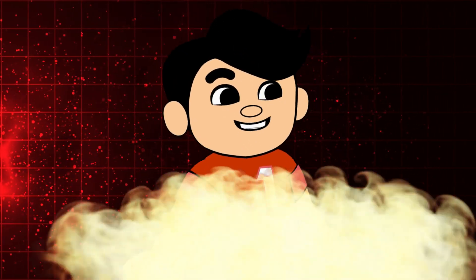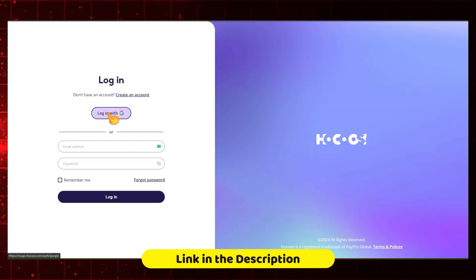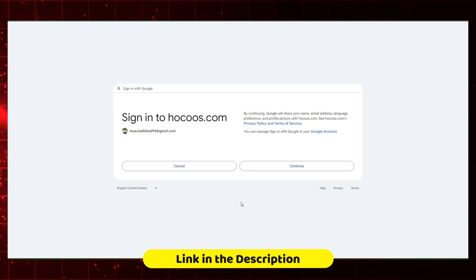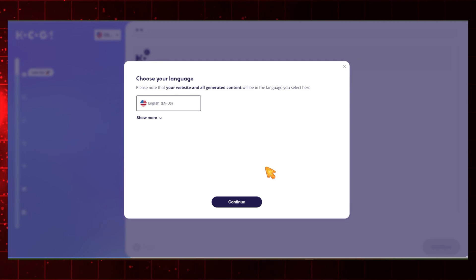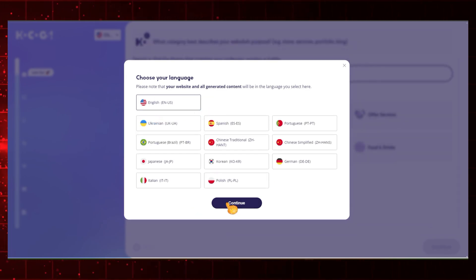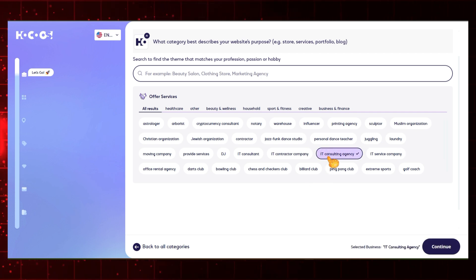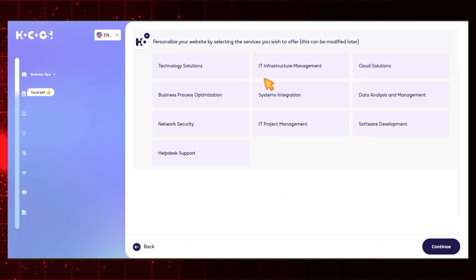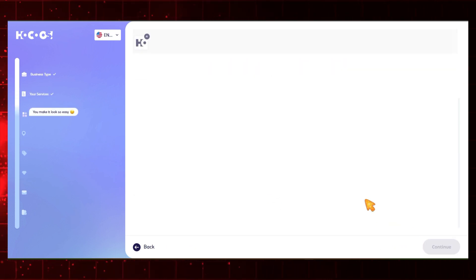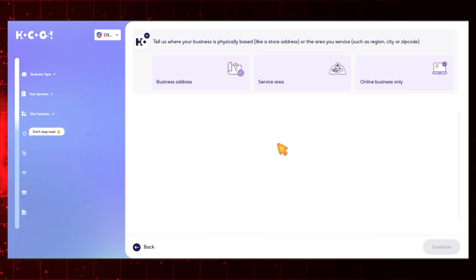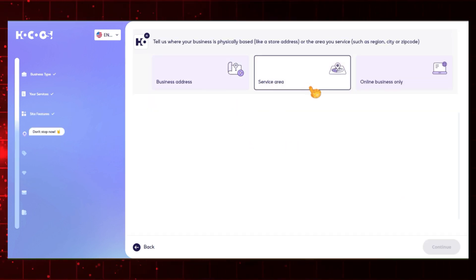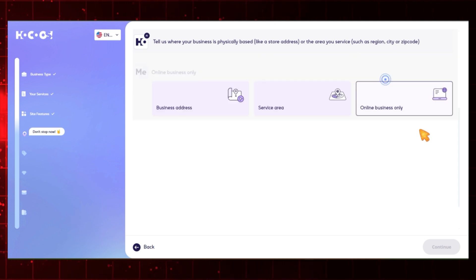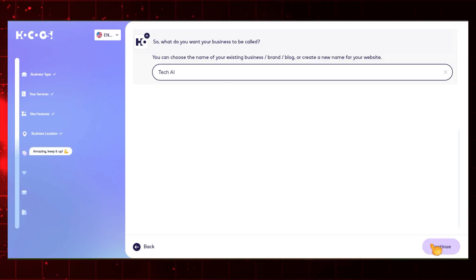Let's see how it works. Open the Hokus website and you will get a link from the description. After opening the website, log in with your Google account. After logging in, you will see an interface where you can choose the language you desire. Next, choose a niche for your website. For example, I chose an IT consultant agency. Then, select the services you provide and specify what you want to do with your website. Now, choose your business address. If you don't have a physical business, you can select Online Business Only and then hit Next. Enter your business name and click on Continue.